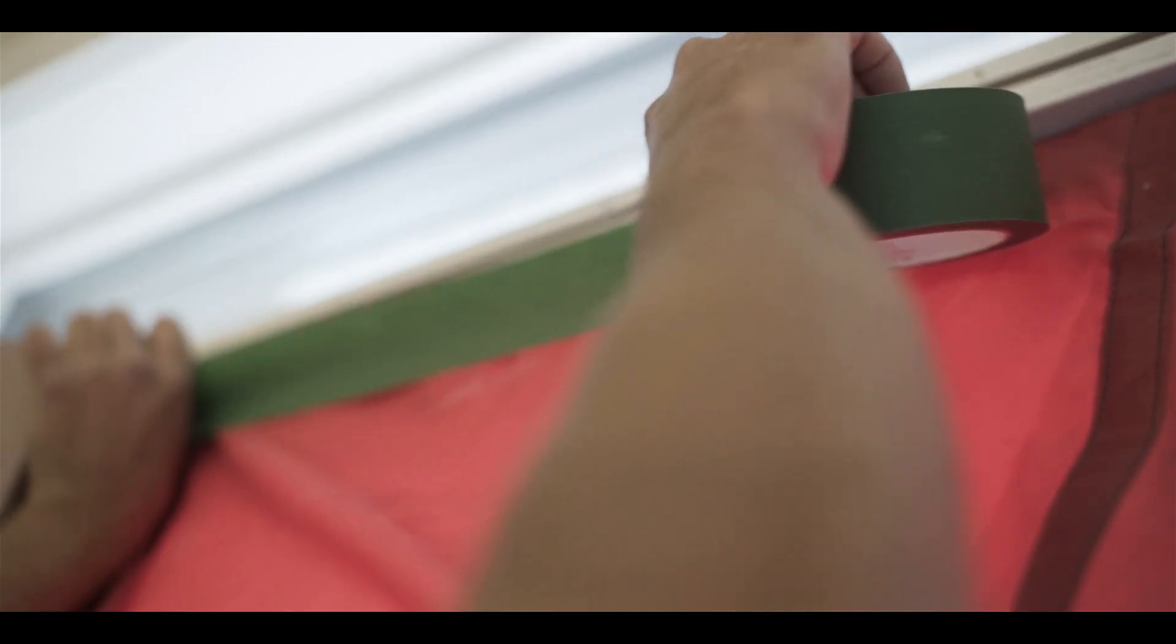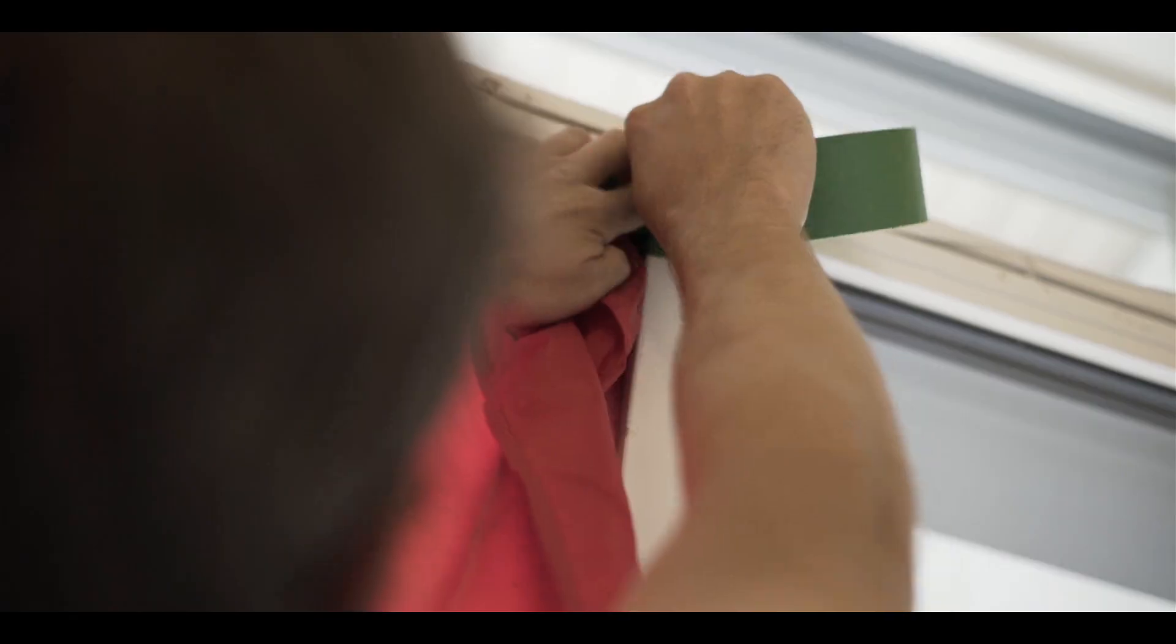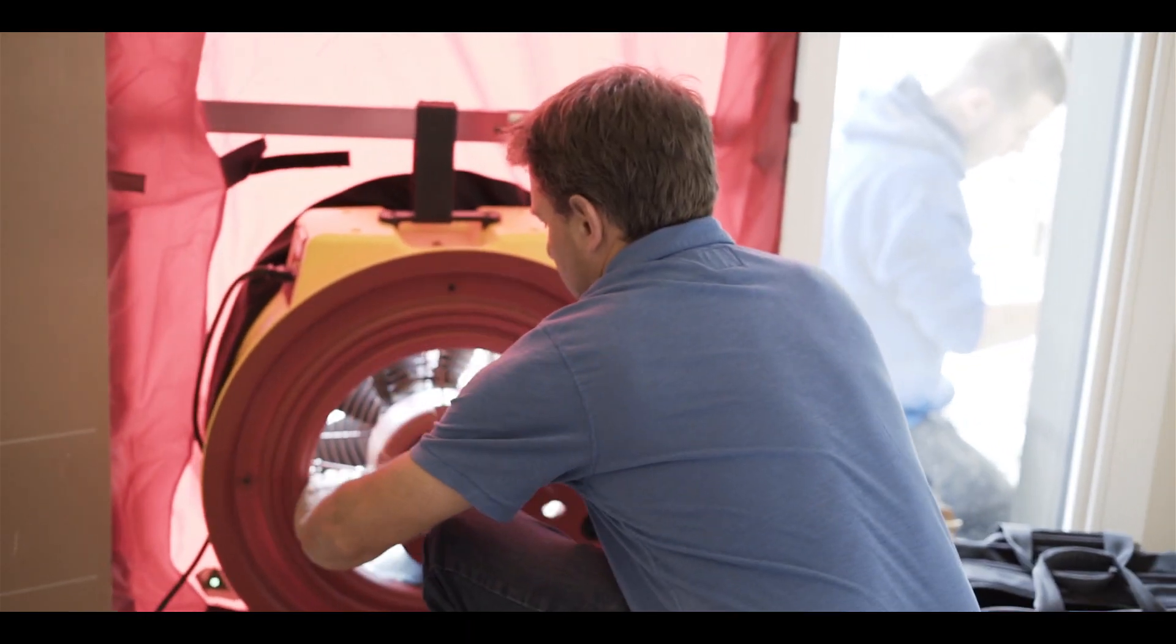Air tightness testing is critical for buildings. The way we test the air tightness of a home is using a blower door test unit.